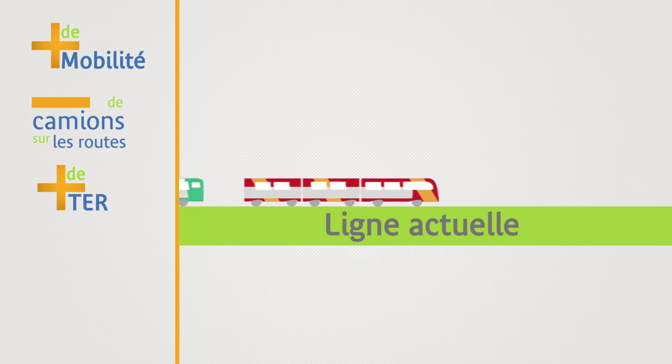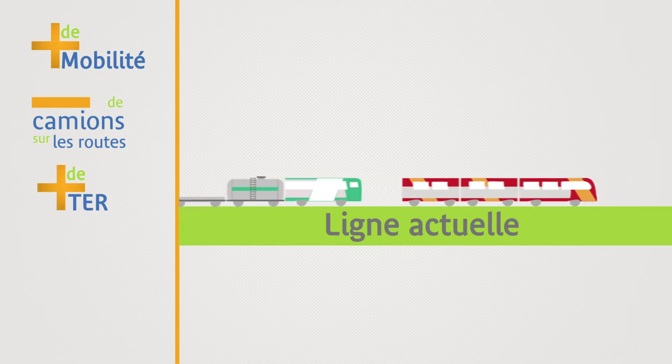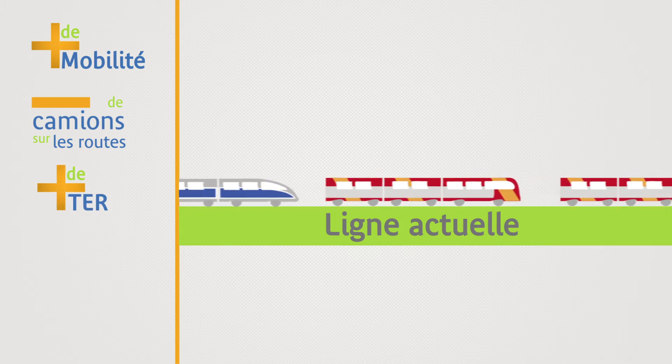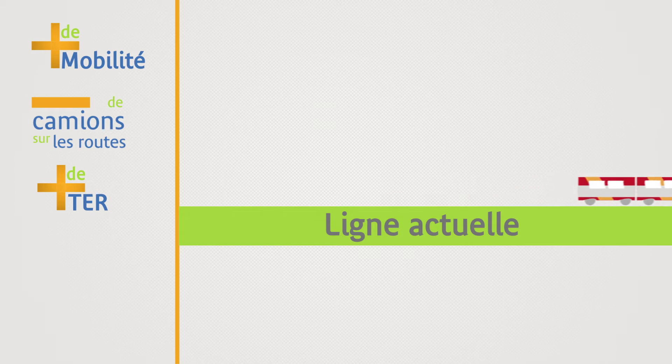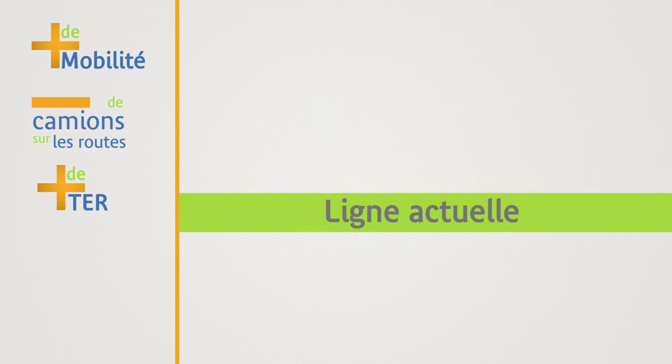More local trains will be able to use the current line, thanks to the fact that fewer high-speed and freight trains will be using it.